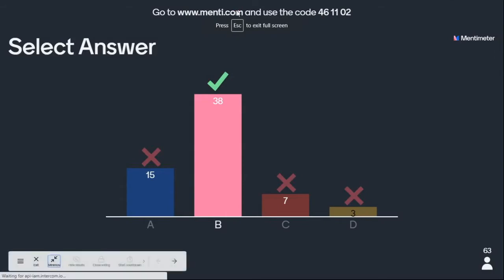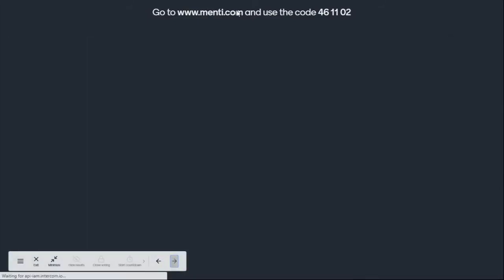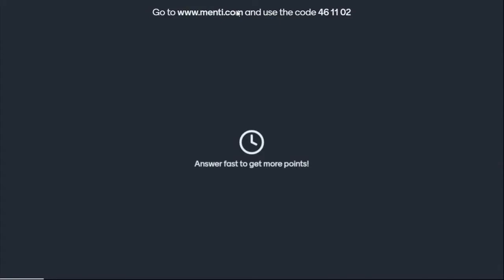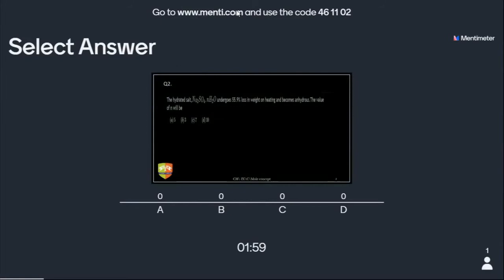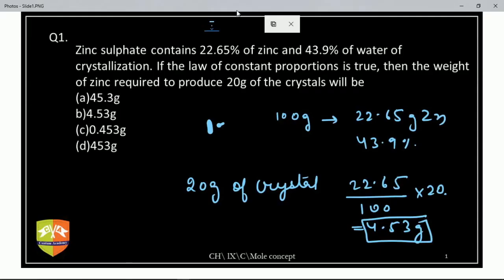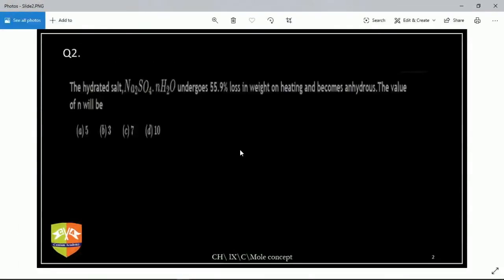Next question: the hydrated salt Na2SO4·nH2O undergoes 59.9 percent loss in weight on heating and becomes anhydrous. The value of n will be?